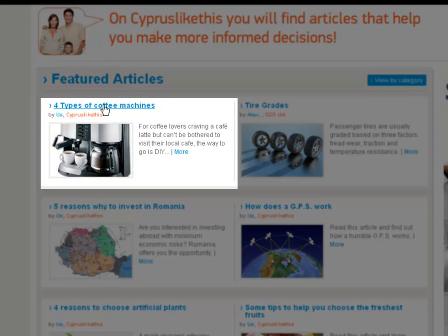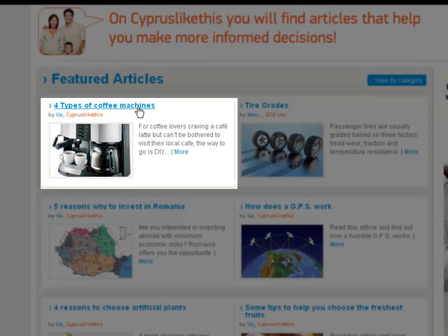Over here was the title of the article, and if I had clicked the title, it would have brought me to that article. I could have done the same thing with the More button. The More button and the title will take me to the same place.